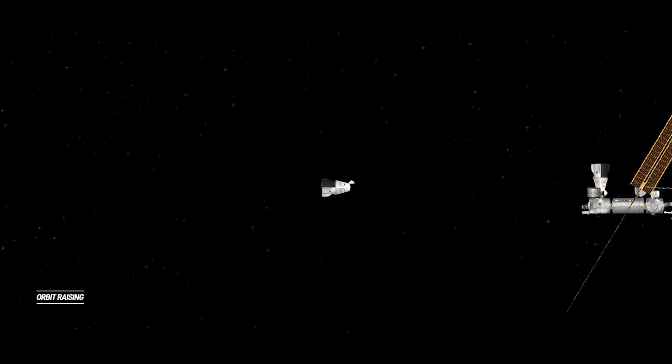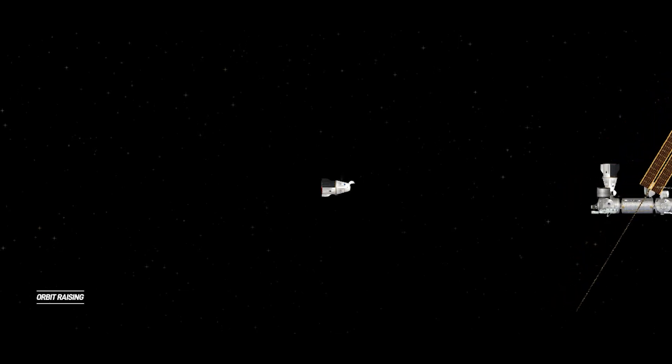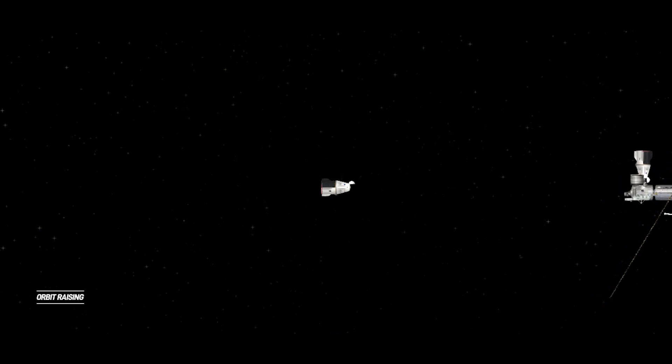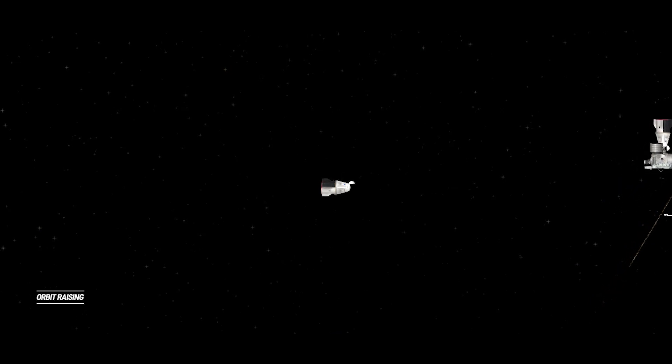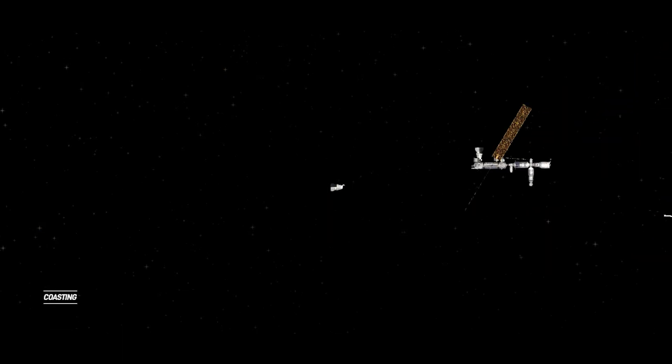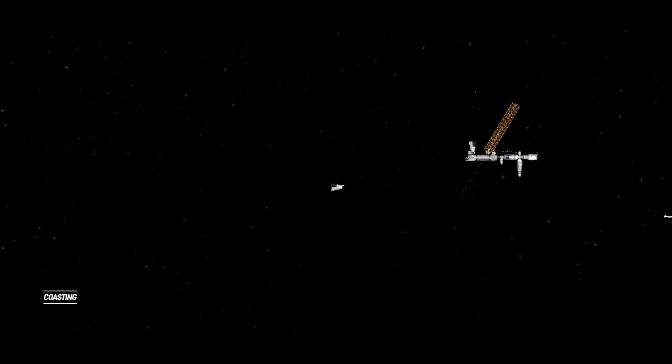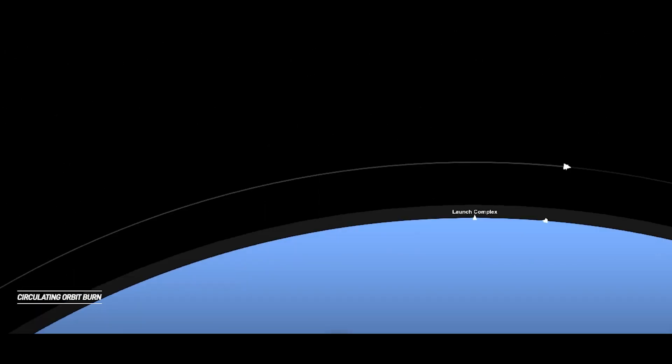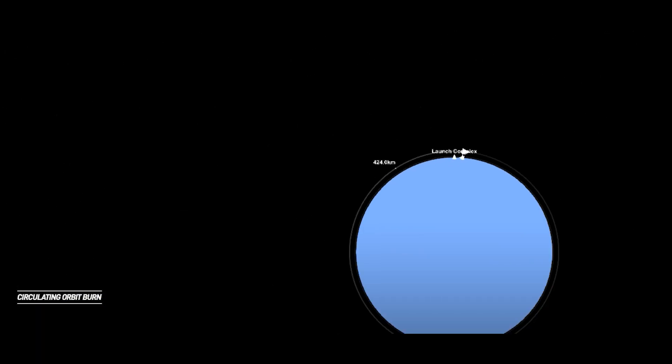Dragon now stepping into Depart Burn 0 nominal. Undocked burns completed. That Depart Burn 0 completed. Next one coming up in just a couple of minutes. With Dragon now flying free, I'm going to toss it back over to Shiva and Leah at Mission Control Hawthorne to take us through the rest of the flight.